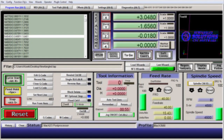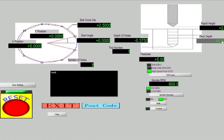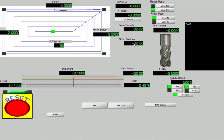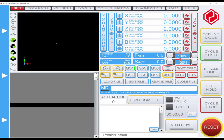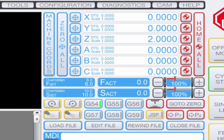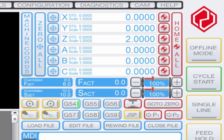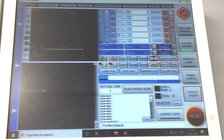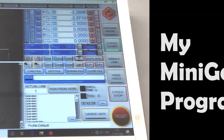Mach3 did have something built into it called wizards, where you could just type in some diameters, depths and things like that and it would create some g-code pretty quickly that you could run. But I don't run Mach3 anymore — I switched over to UCCNC quite some time ago and never looked back. So I basically want to recreate something like that and just make life a little bit simpler in the shop.